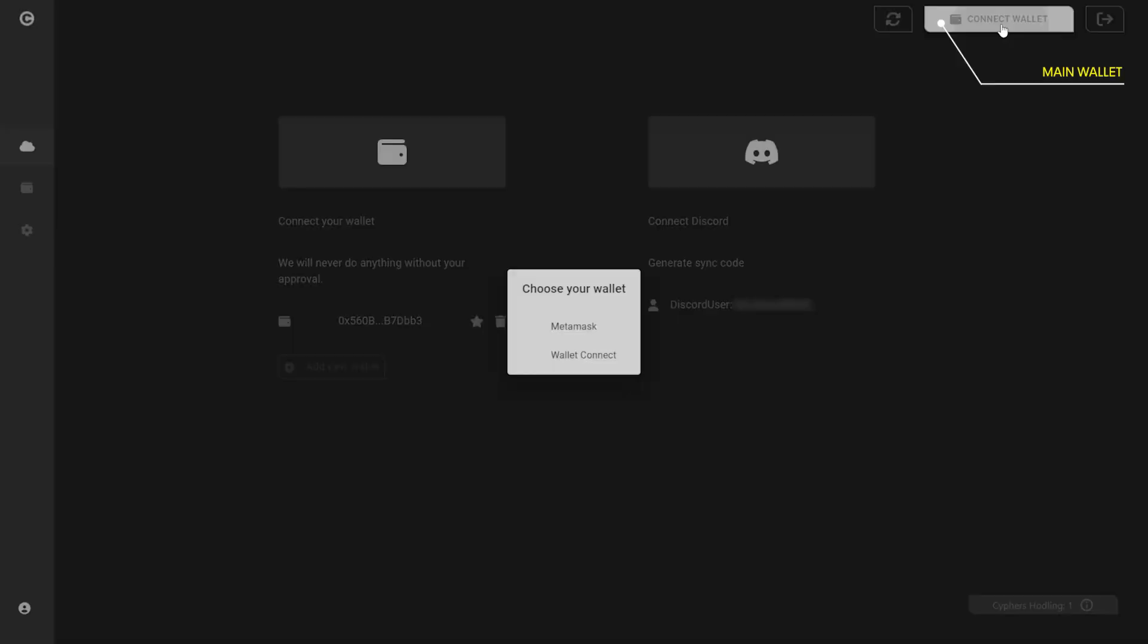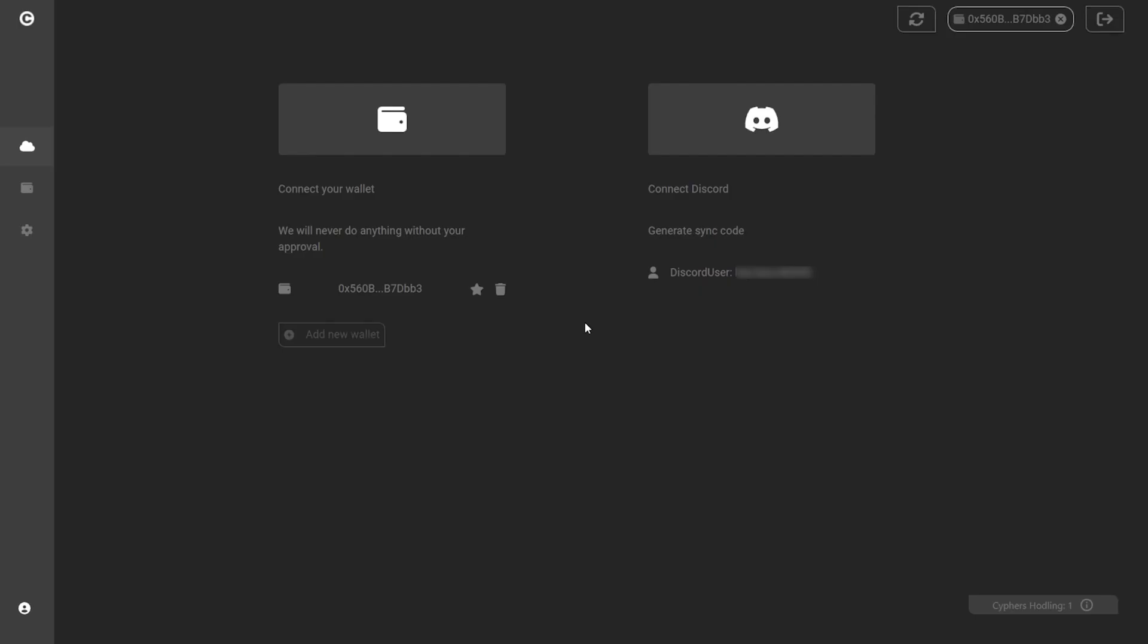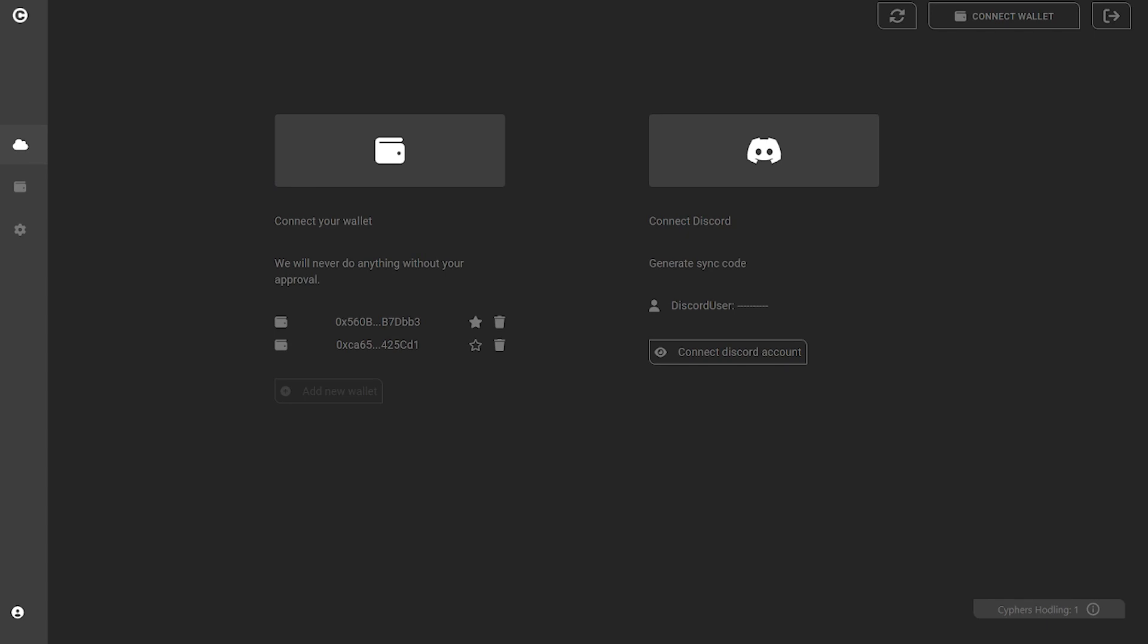Use the connect wallet button to connect your main wallet into the account system. This wallet needs to be logged into your browser and it's the wallet you will use to sign transactions. You can add as many secondary wallets as you want to, like a cold wallet and a hot wallet.